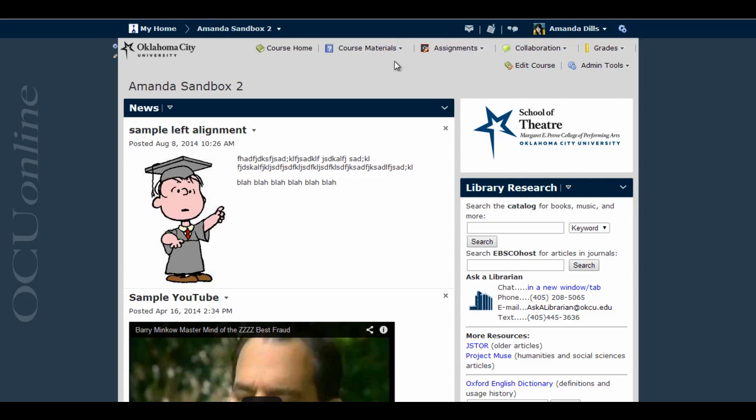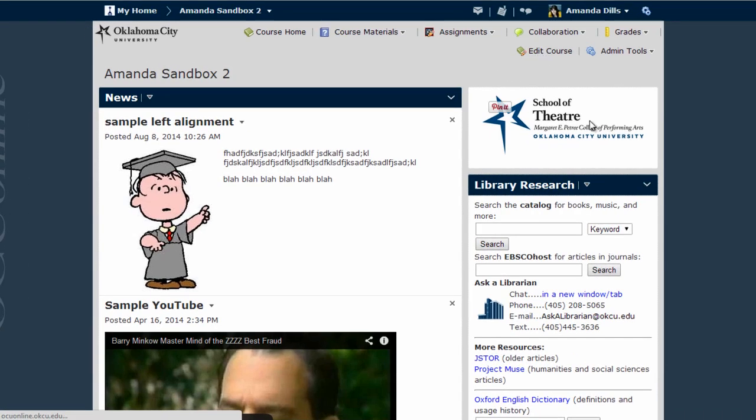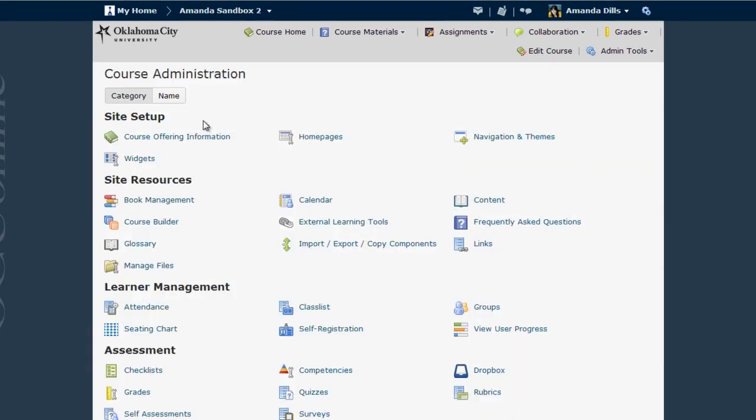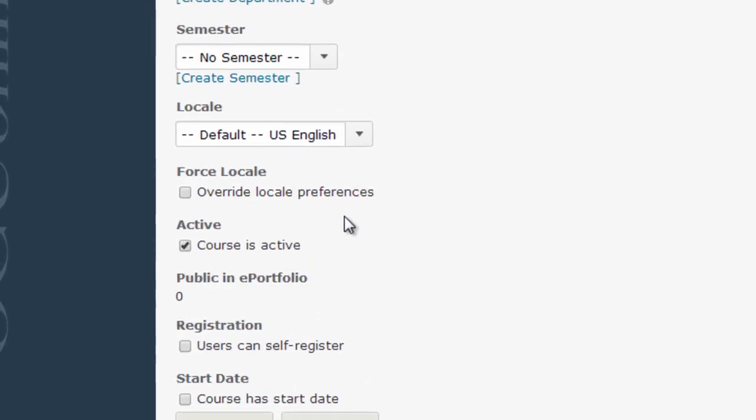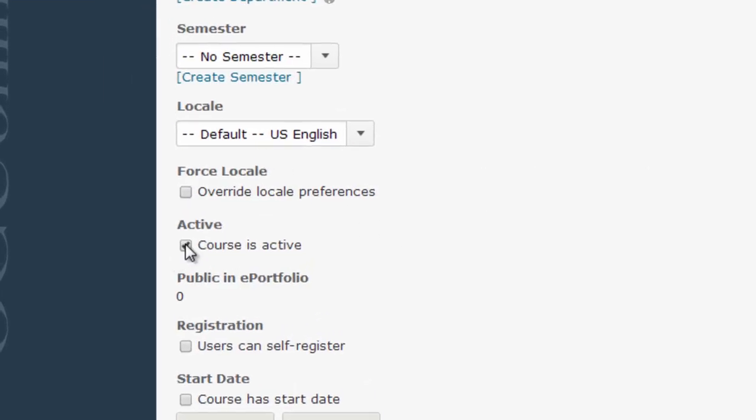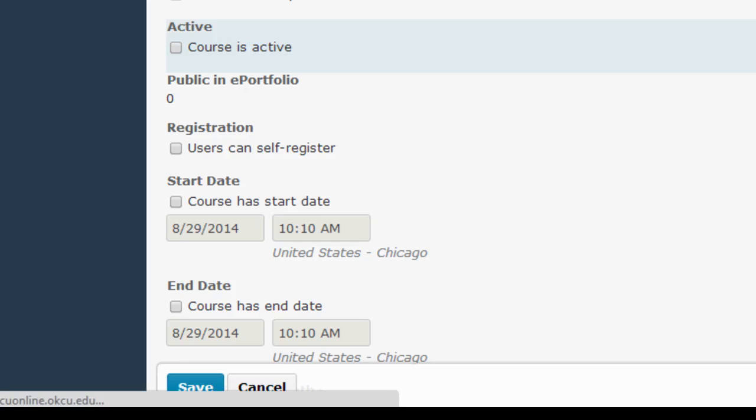To do this you go to the course you want to deactivate and click on the edit course menu. Then find the course offering information link and click that, and then on this menu you want to uncheck the course is active box and click Save.